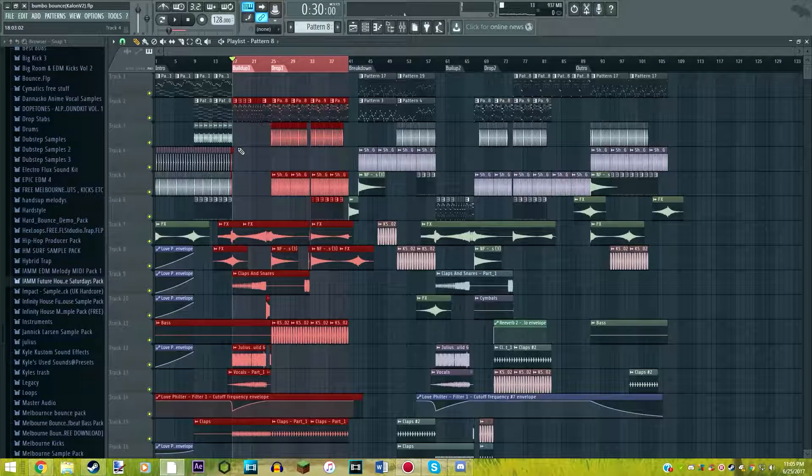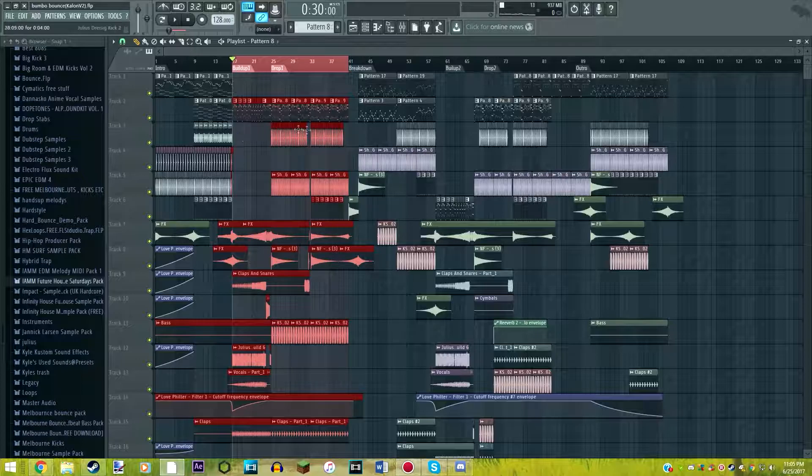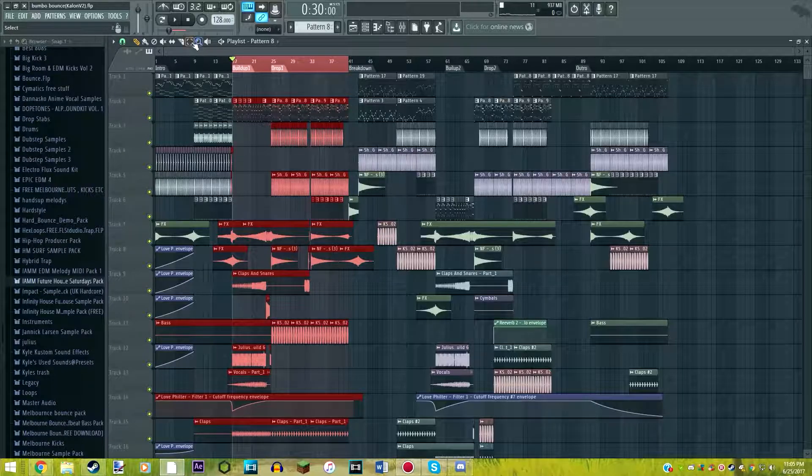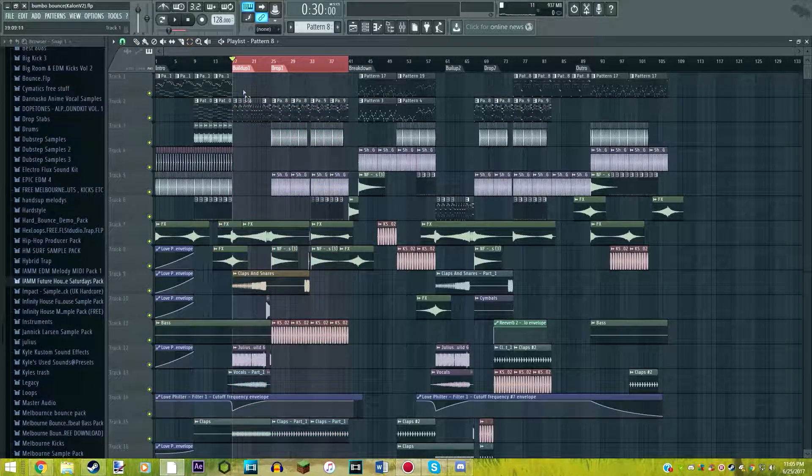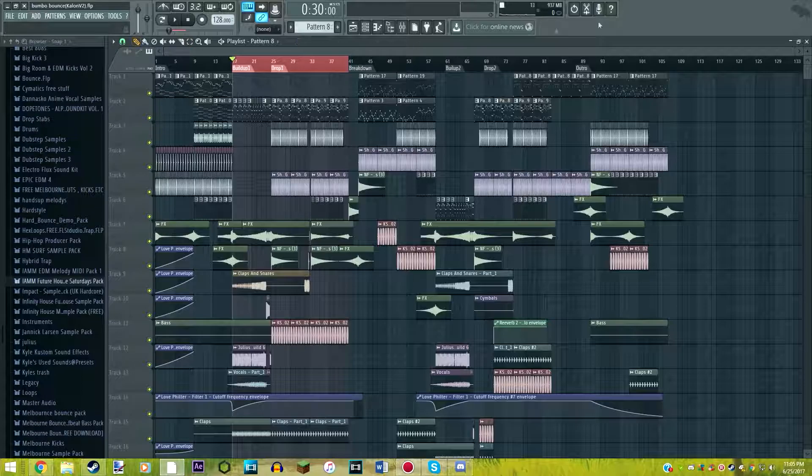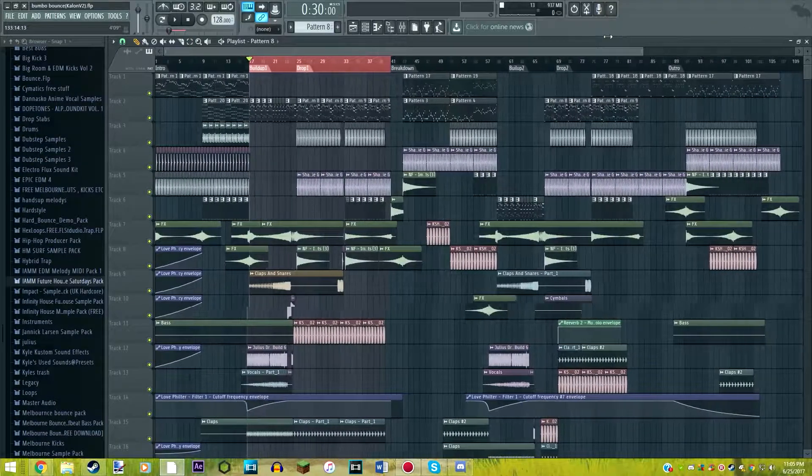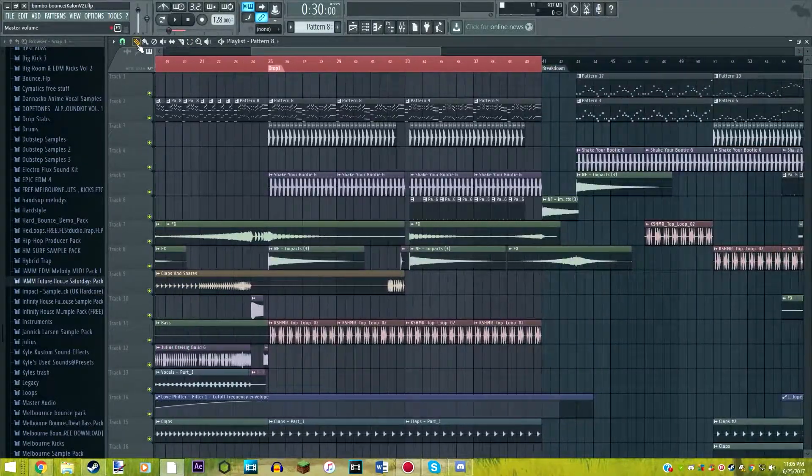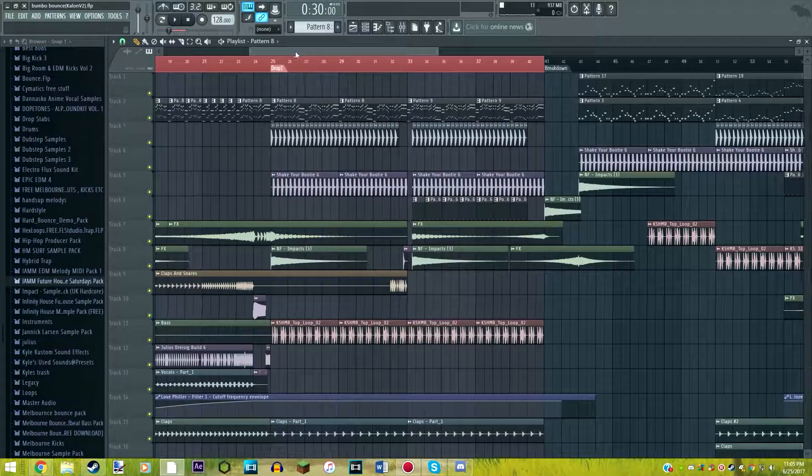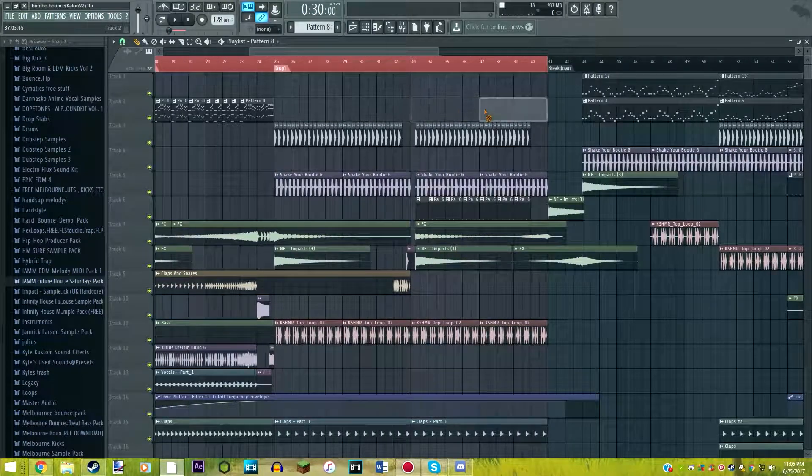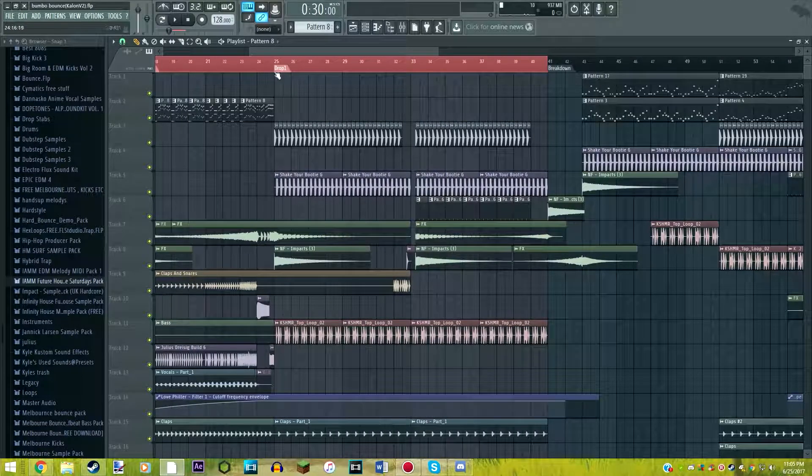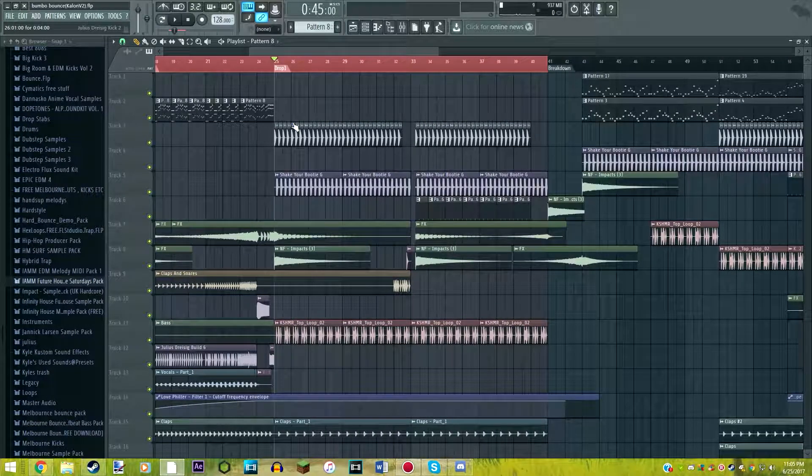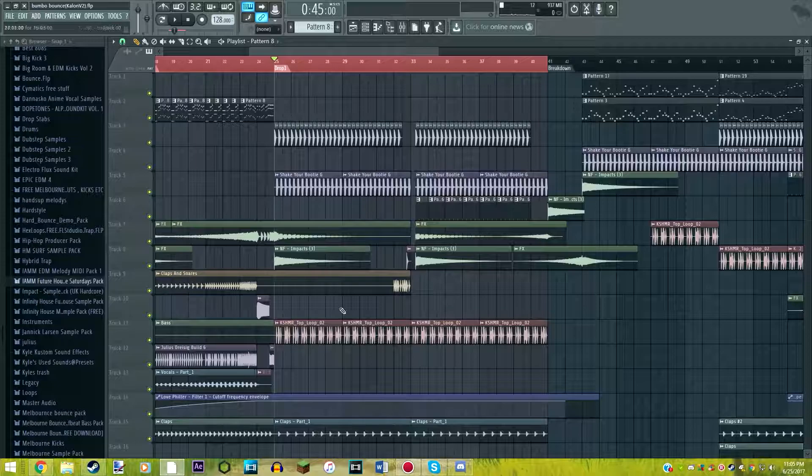Anyways everyone, that is going to be the track. So we're going to get right into it. I want to tell you guys a little secret about Melbourne Bounce. If you've never heard this genre, I'm going to be telling you guys the basics. We're going to start off with basically the drums and the bass.